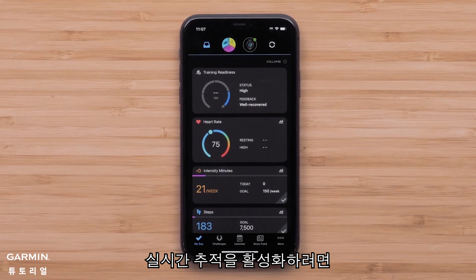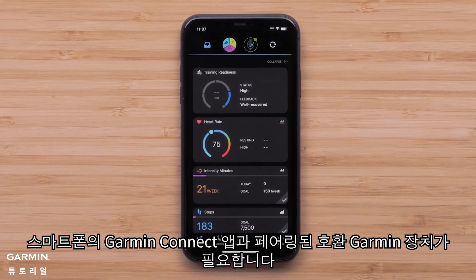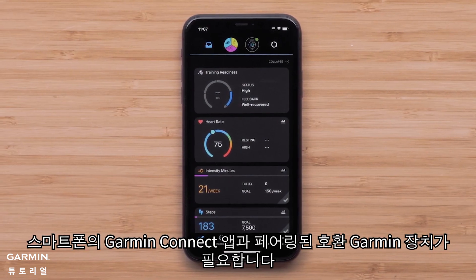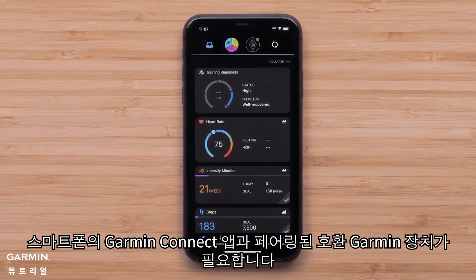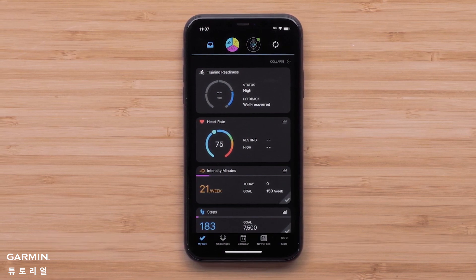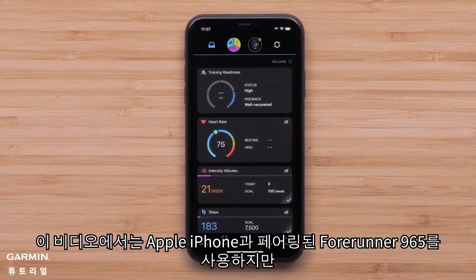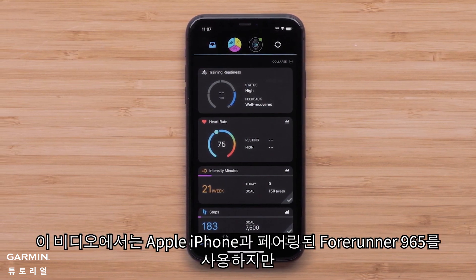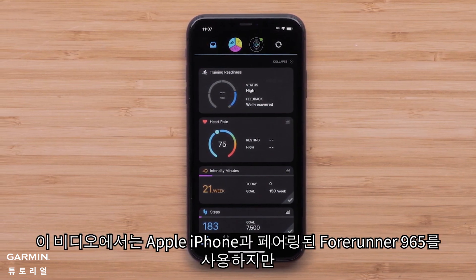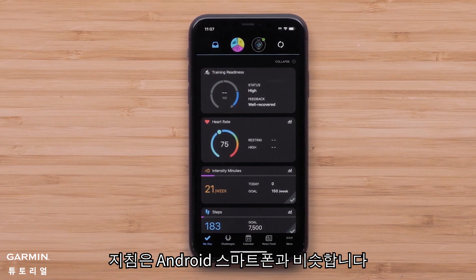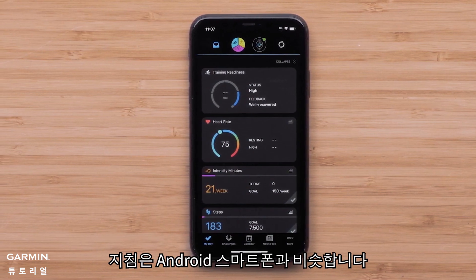To enable LiveTrack, you will need a compatible Garmin device paired with the Garmin Connect app on your smartphone. For this video, we will use a Forerunner 965 paired with an Apple iPhone, but the instructions are similar on Android smartphones.